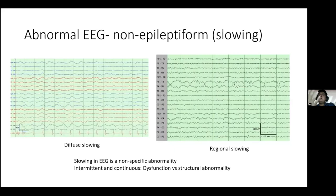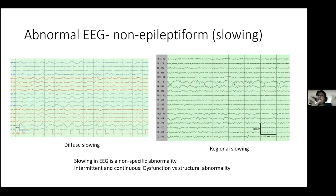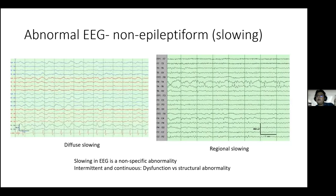Slowing in EEG is a non-specific abnormality — it never tells you the etiology, only how well the brain is functioning. Slowing can be intermittent or continuous. Intermittent slowing points towards a dysfunctional cerebrum, while continuous slowing makes you think of structural abnormality like a stroke.